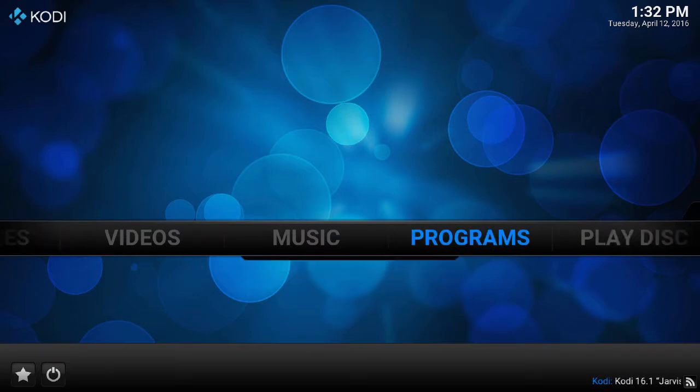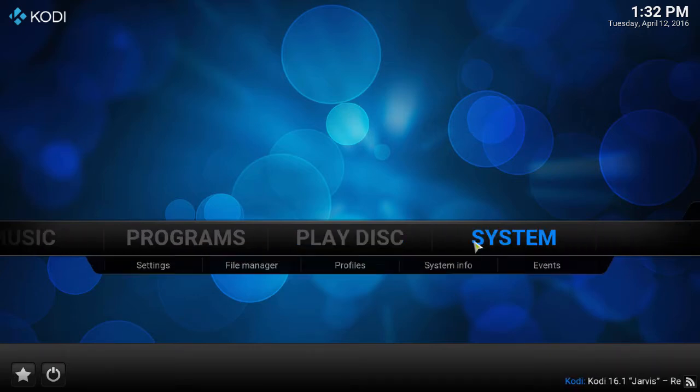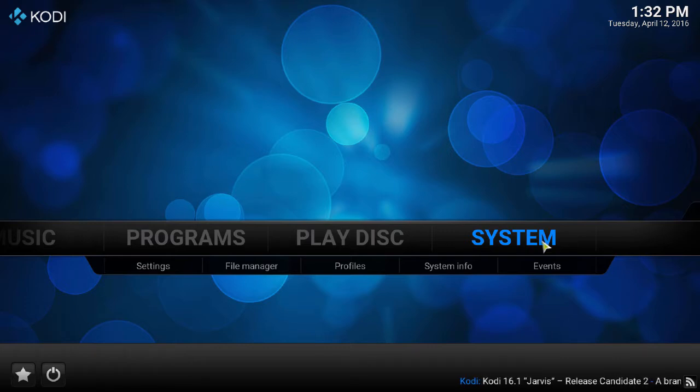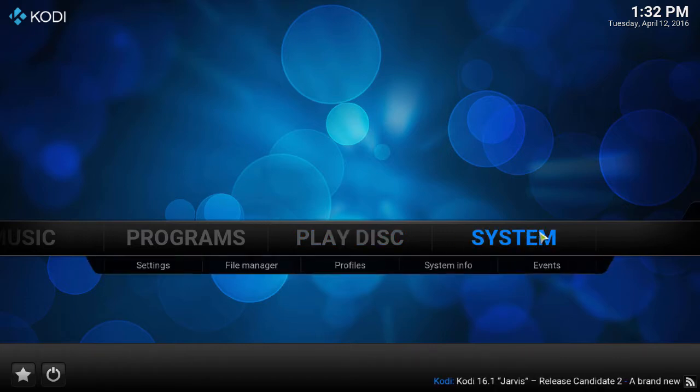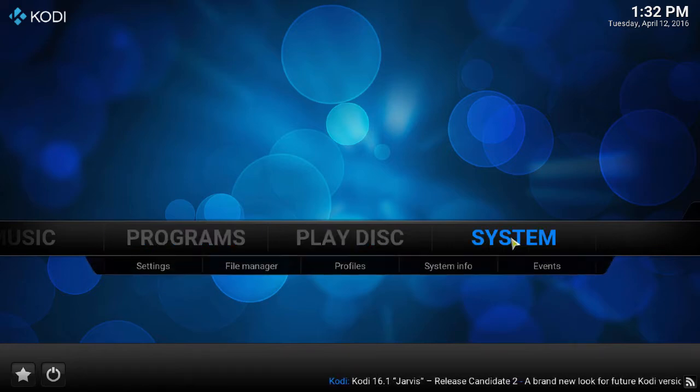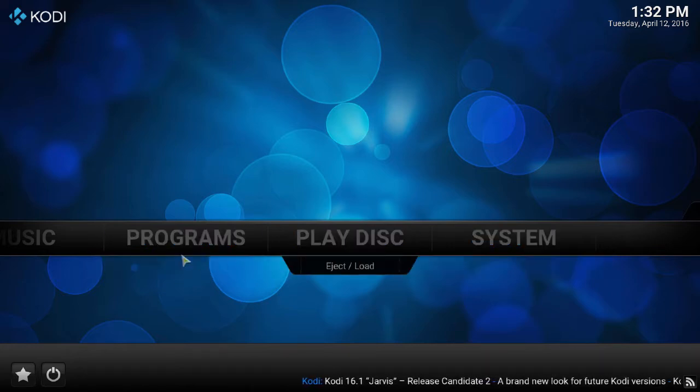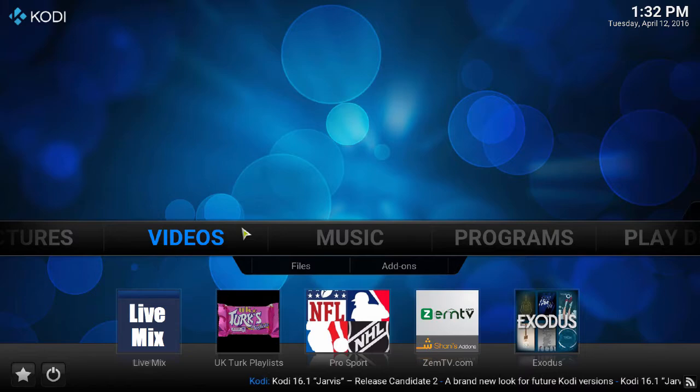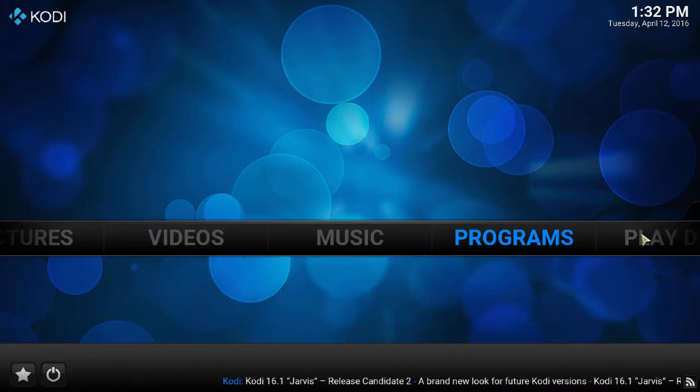Once you launch it, you would see Kodi load up. That's exactly what I did. It might give you a few options, just click OK and Next. That's it.